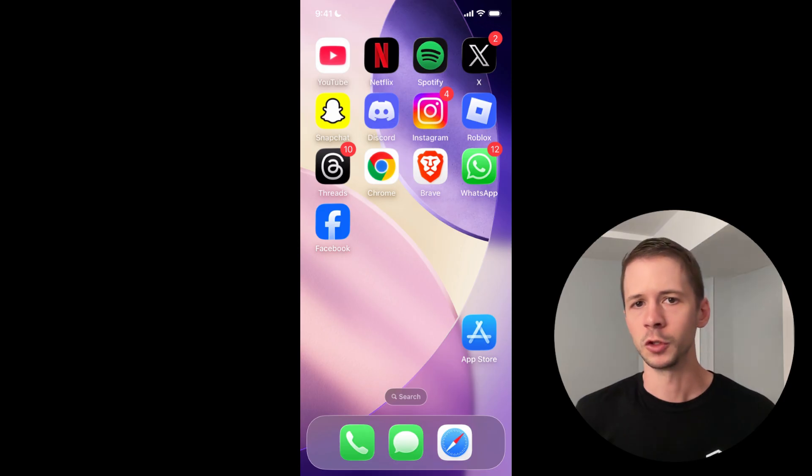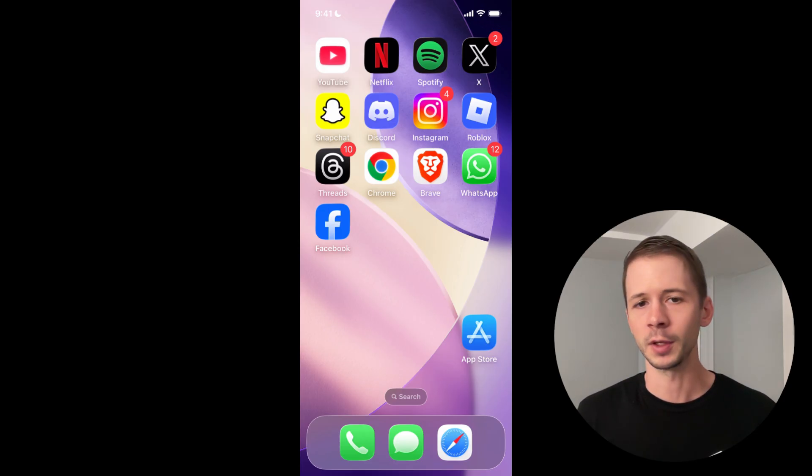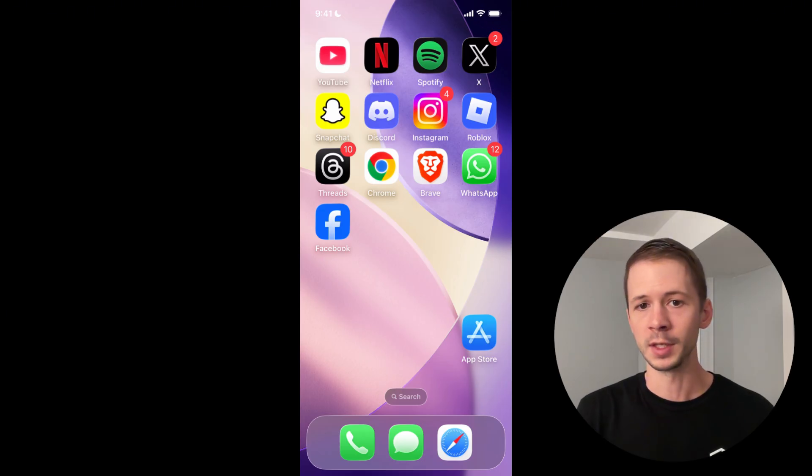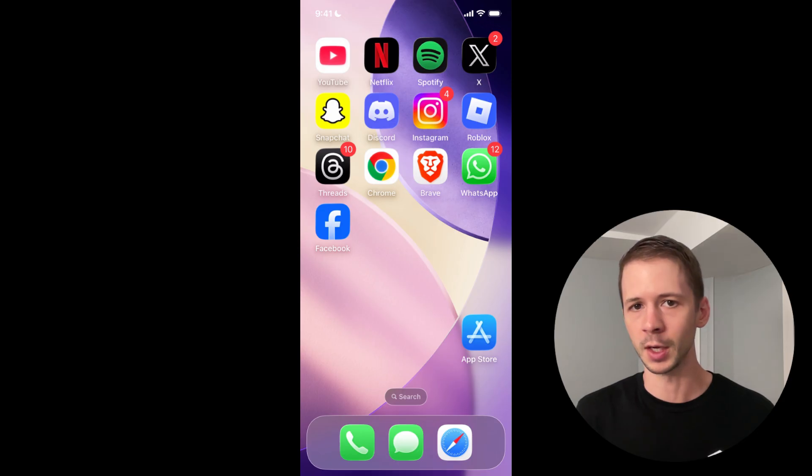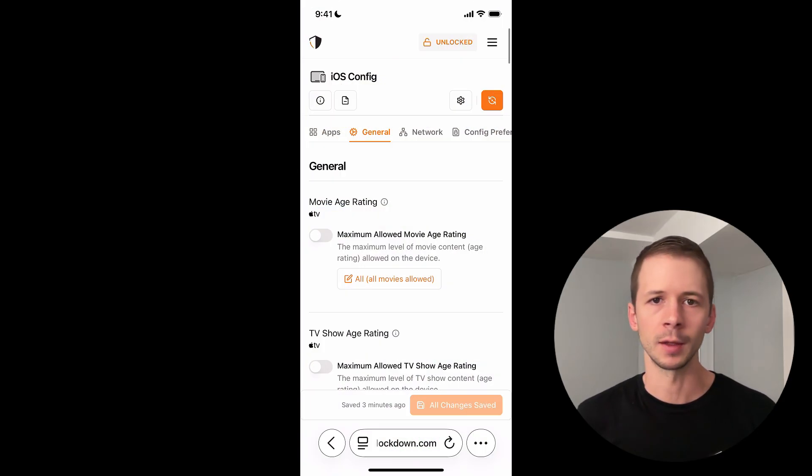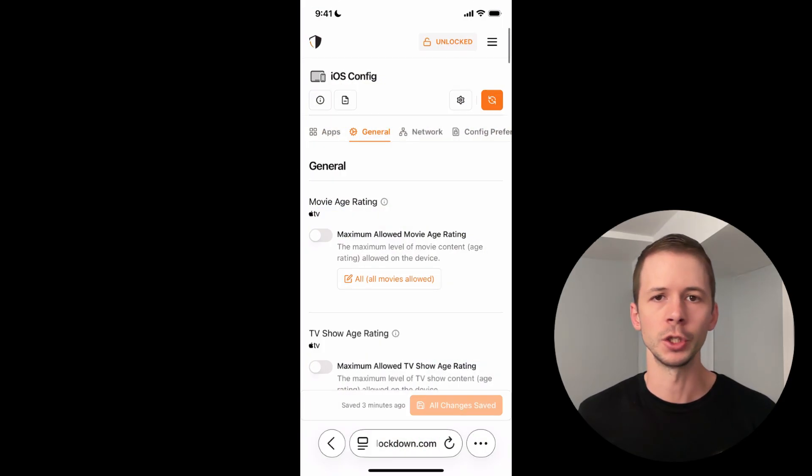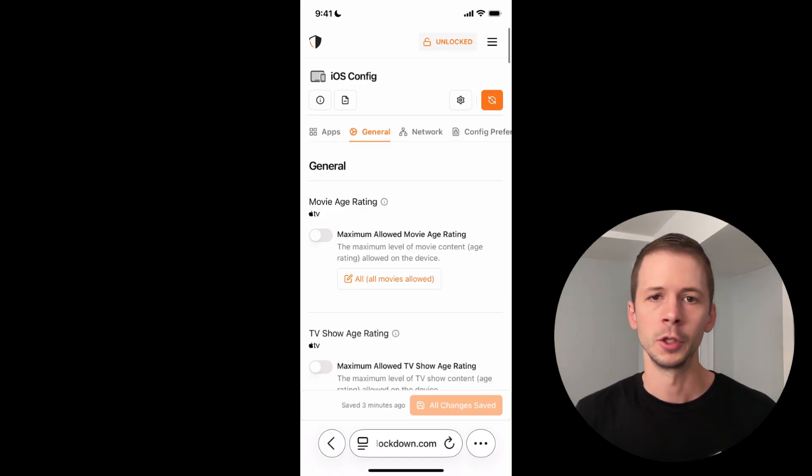So since I have supervised mode enabled on this device, I can add something called an Apple configuration profile to the settings on this device, and it will basically apply the restrictions that I've customized. So in this video, I'm going to use the Tech Lockdown config generator to customize these restrictions and easily add them to my device.